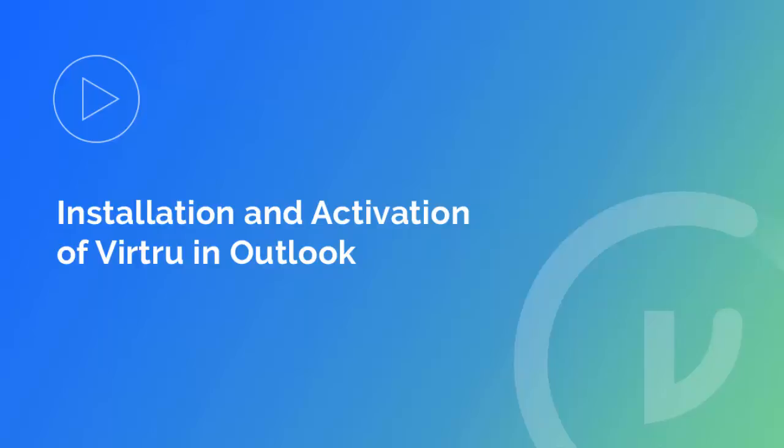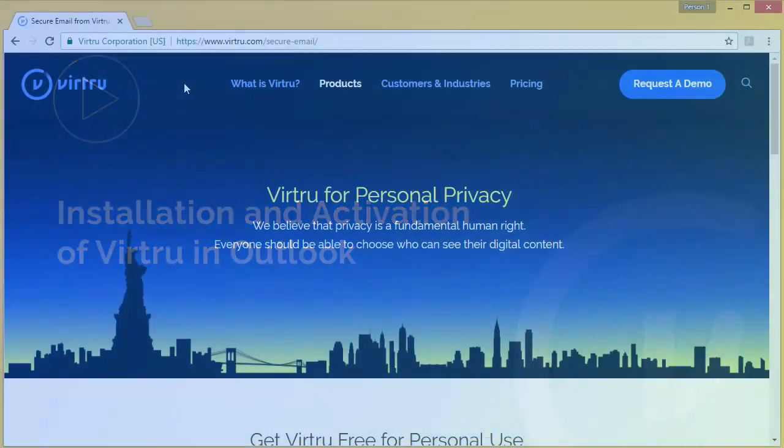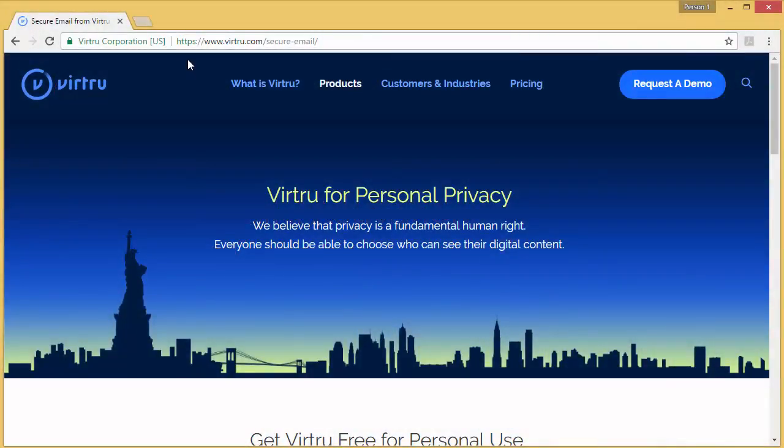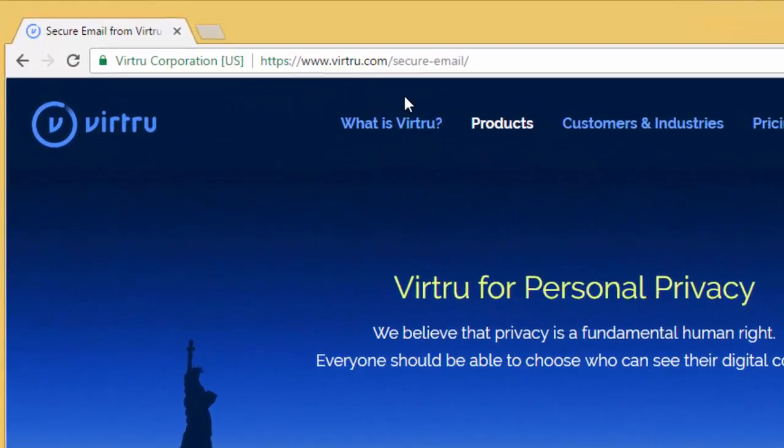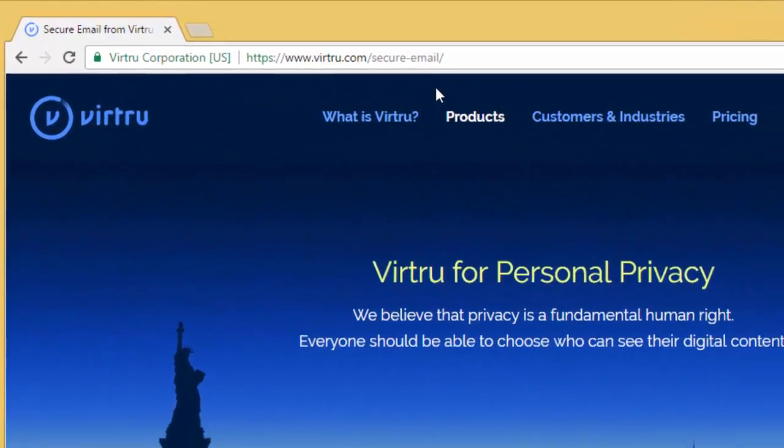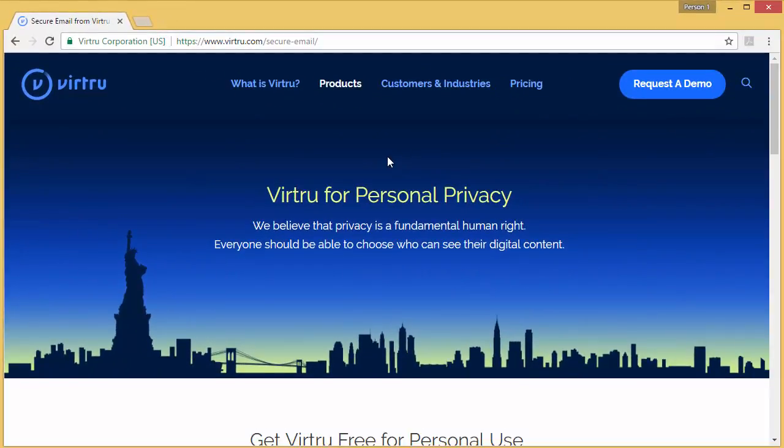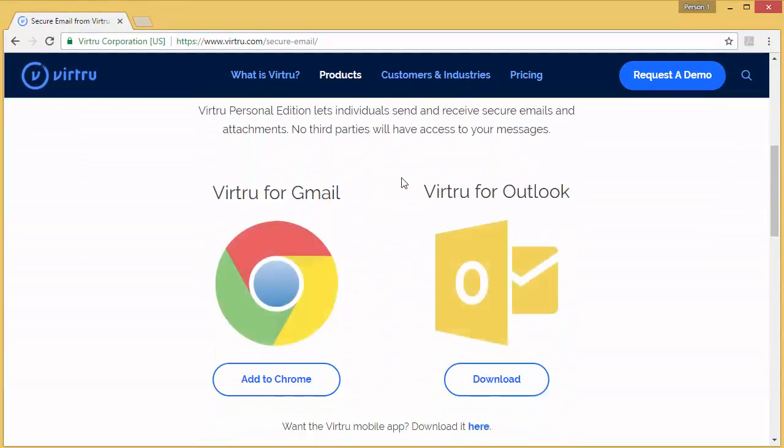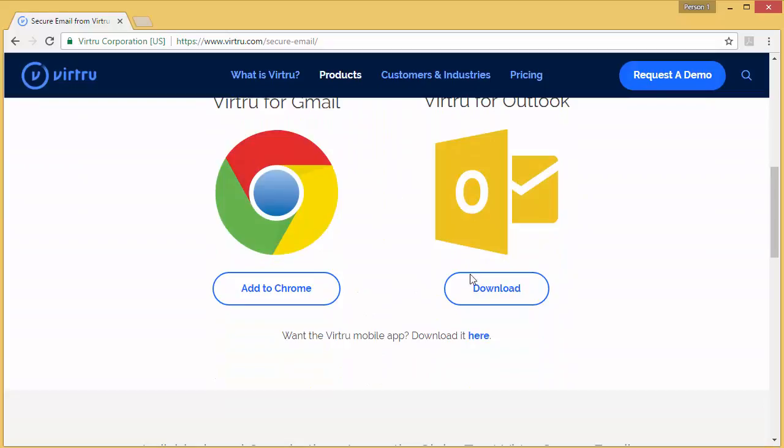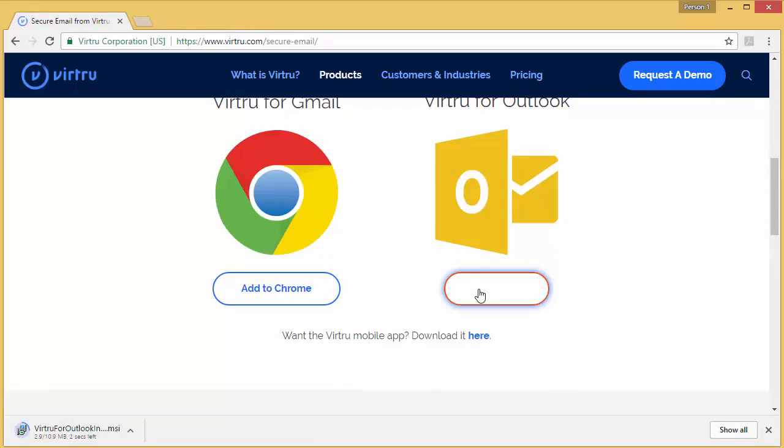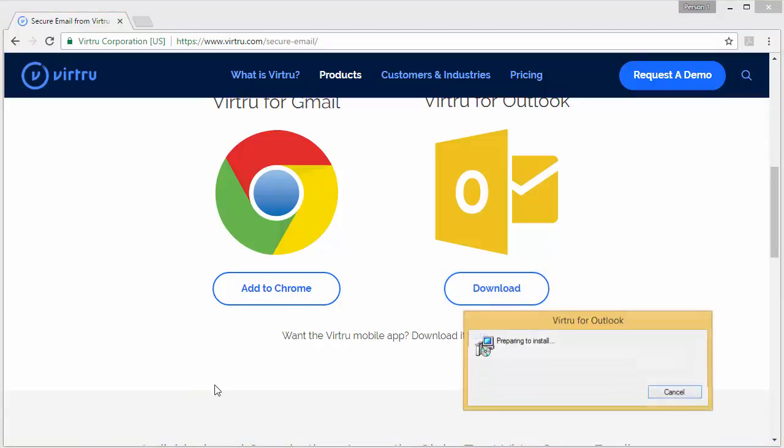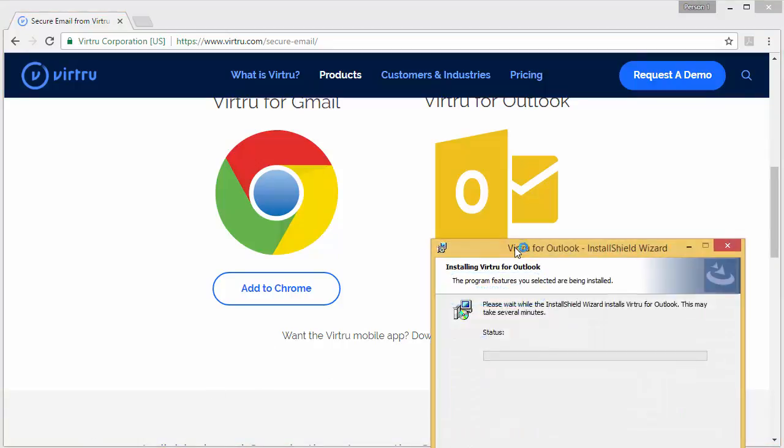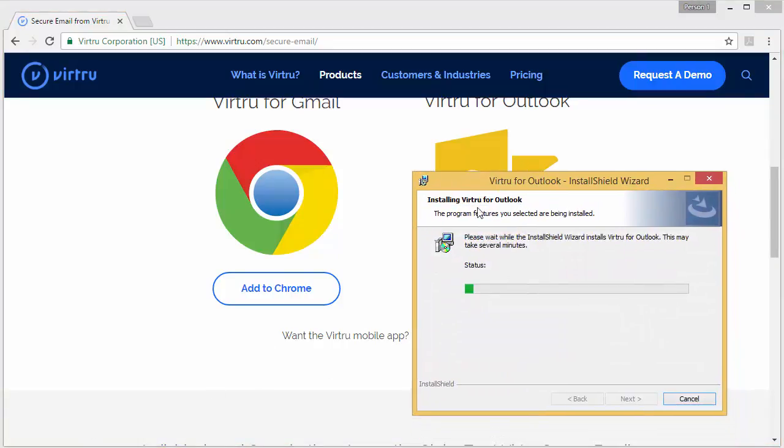Please note that Virtue is available for Outlook 2010, 2013, and 2016. To begin installation, visit our website at www.virtue.com and scroll down to Virtue for Outlook. Click download and then follow the installation instructions until setup is complete. Please ensure that you have closed Outlook before installation. Don't worry if you forget though, you will be prompted to do so during the process.